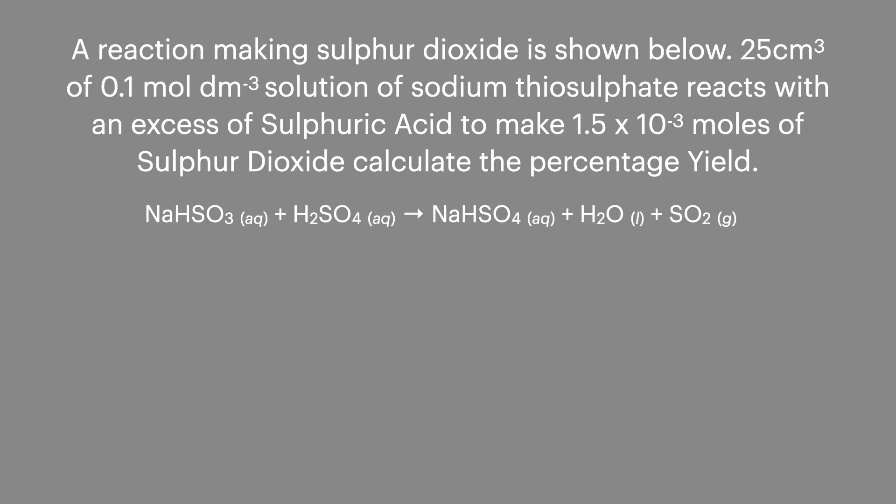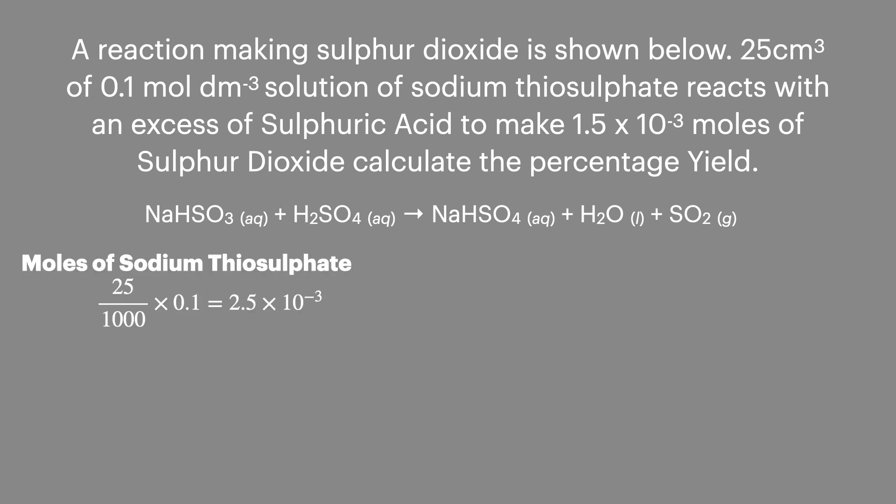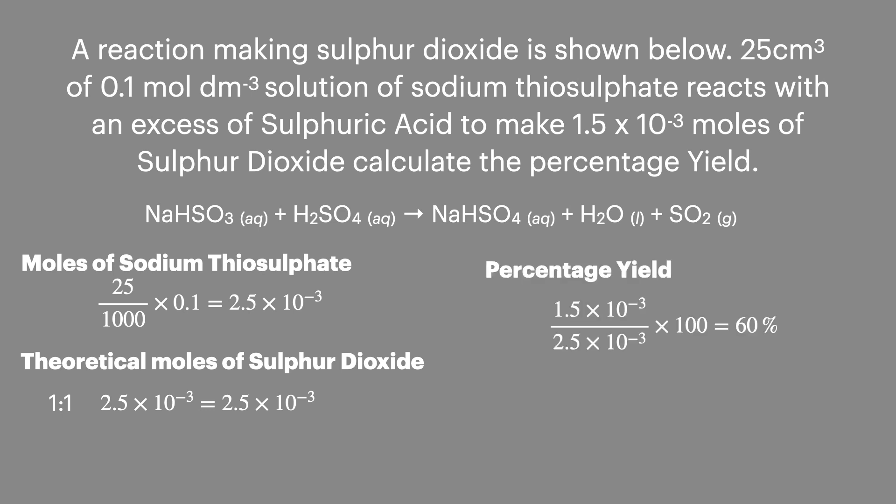More complicated examples of percentage yield like the one here are much more common. First you'd have to calculate the theoretical yield before comparing that to the amount of product produced. In this example we'll calculate the moles of sodium thiosulfate which can then be used to calculate the theoretical yield of sulfur dioxide using the reaction stoichiometry or ratios. Once this is calculated we can then go on to calculate the percentage yield as before.